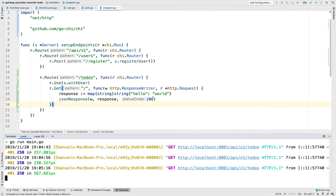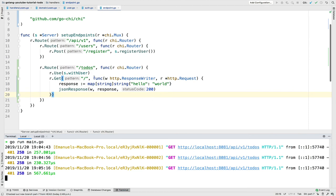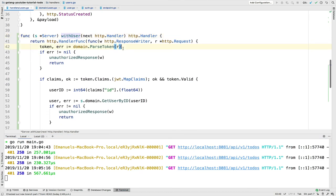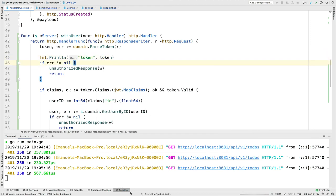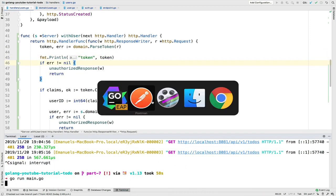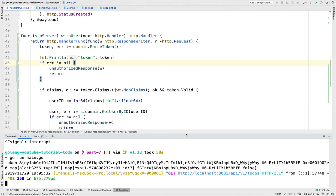Let me console log the token to make sure we're actually getting a token from the request. We do get a token, but we're not getting the user ID from the claims, so the token is not valid.